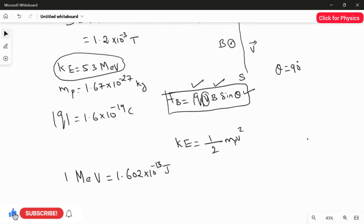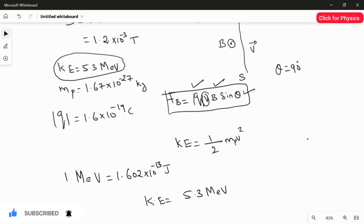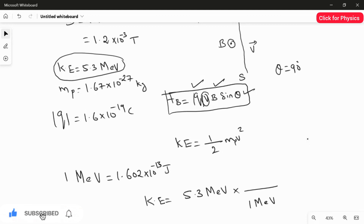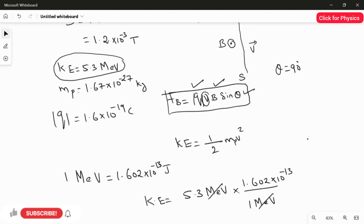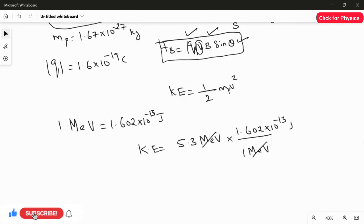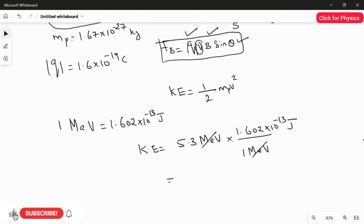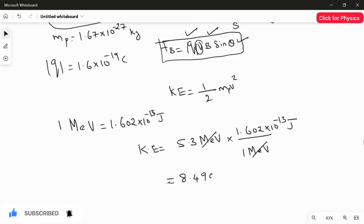We have 5.3 mega electron volt. Using 1 mega electron volt = 1.602 × 10⁻¹³ joules, the mega electron volts cancel and we get the kinetic energy in joules. Multiplying 5.3 with 1.602, the kinetic energy equals 8.4906 × 10⁻¹³ joules.